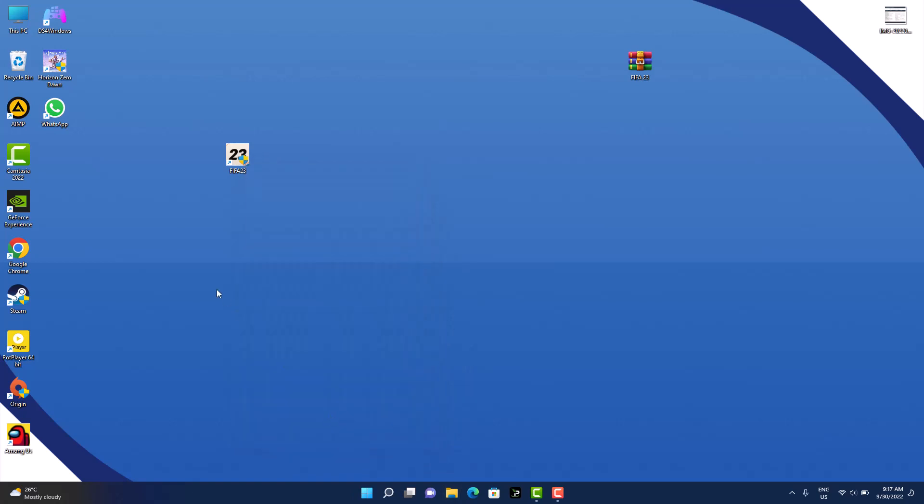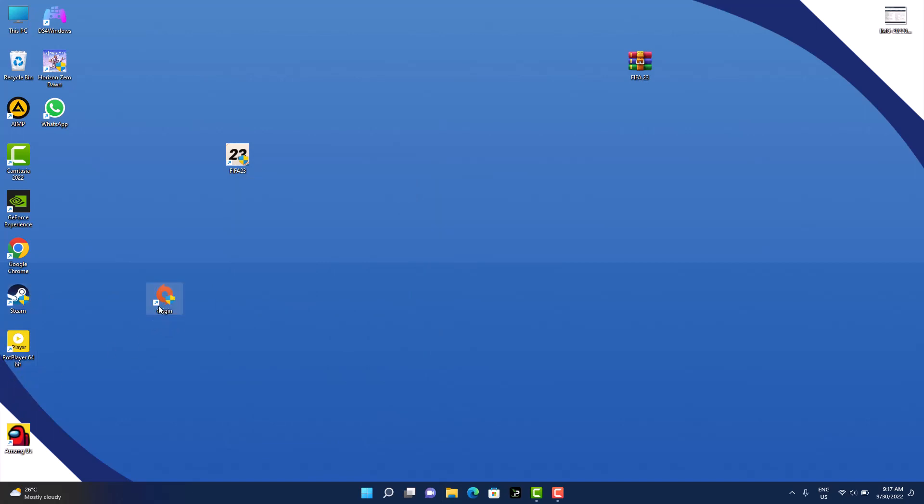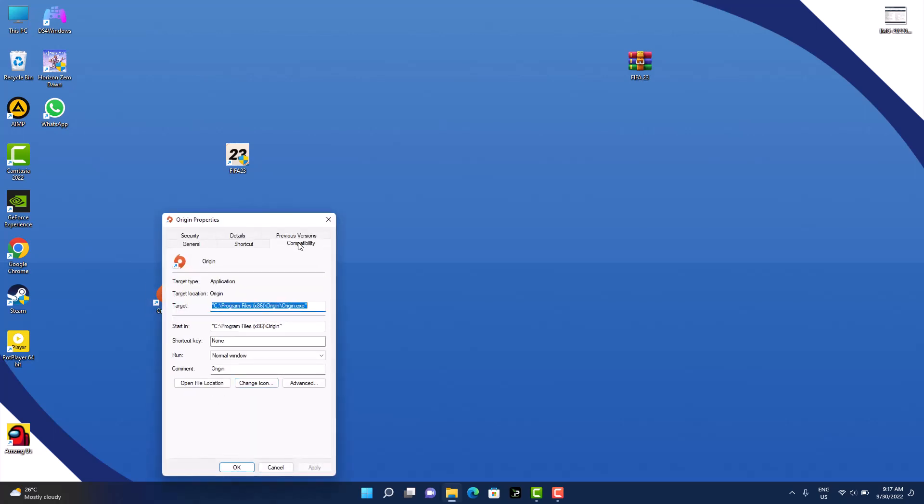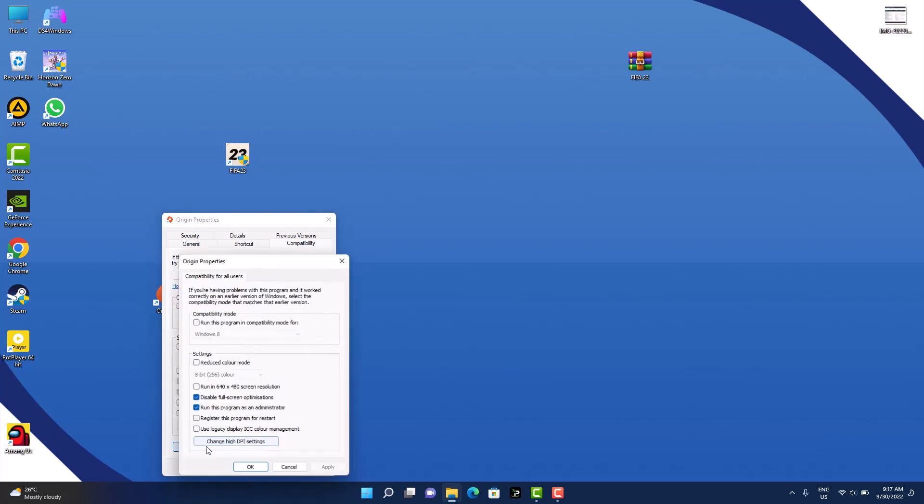So let's go to Origin and do the same thing for Origin. We click on Properties, and Compatibility, Change Settings for All Users, and then check these two boxes as we did before.